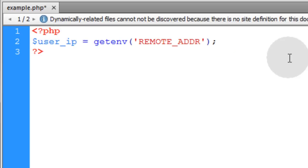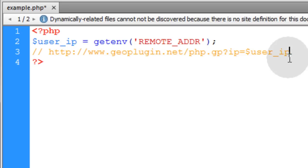Now the remote file that we want to access for the Geo plugin API is this and I'll put it here as a comment directly in the script.